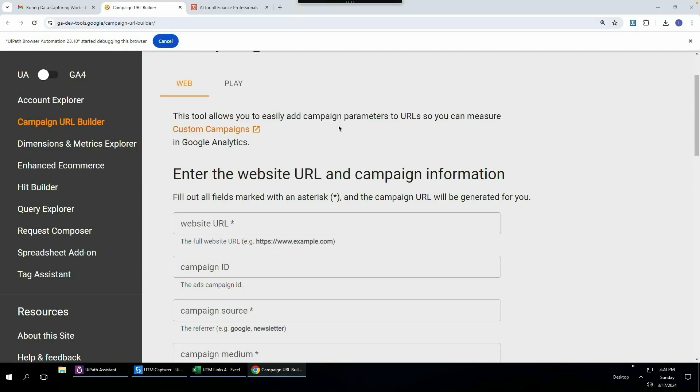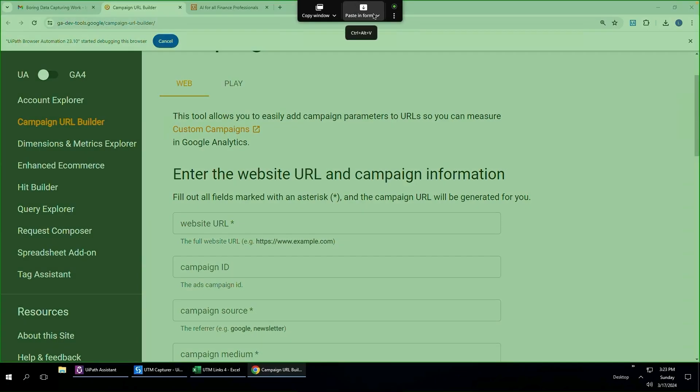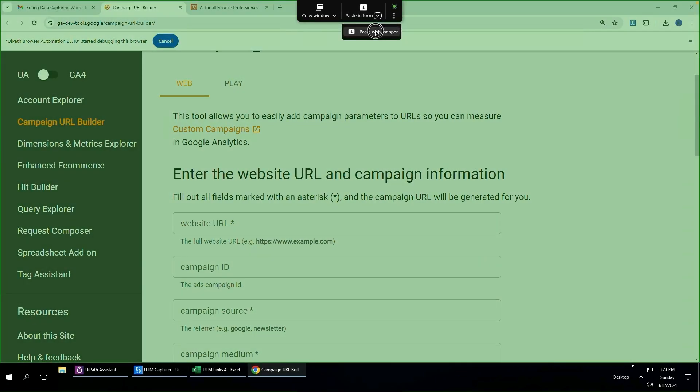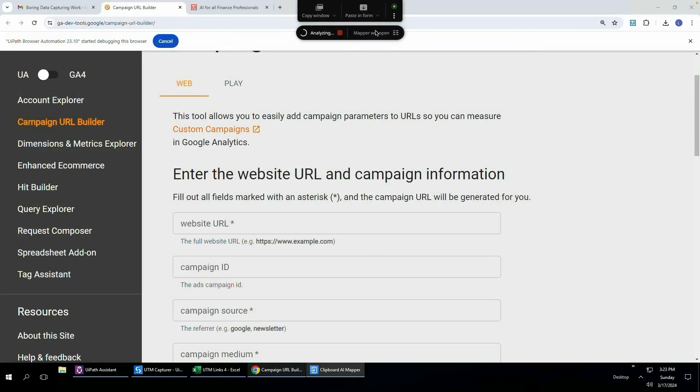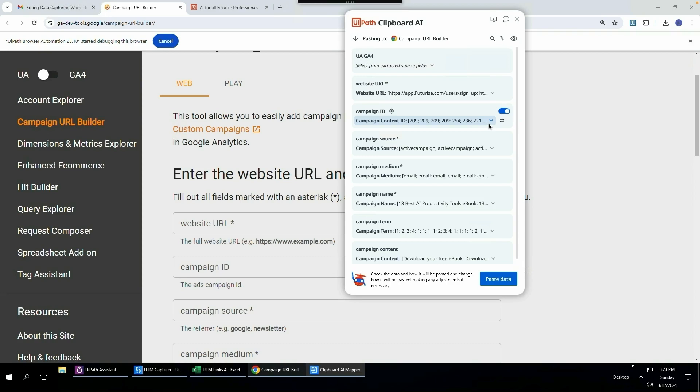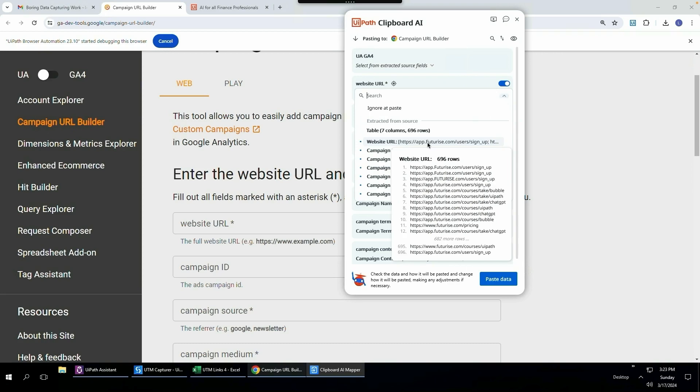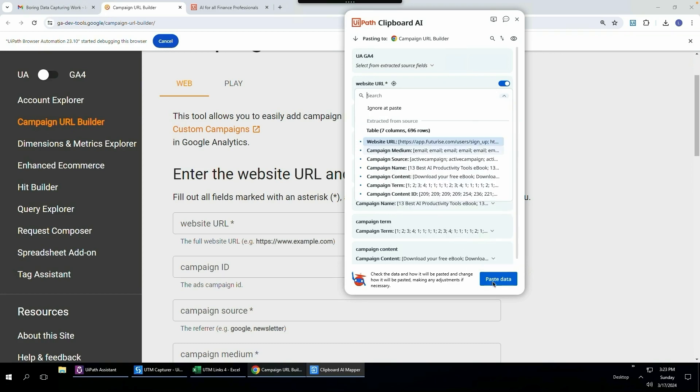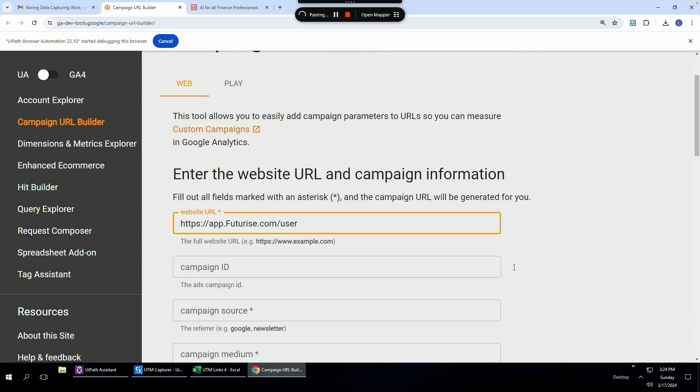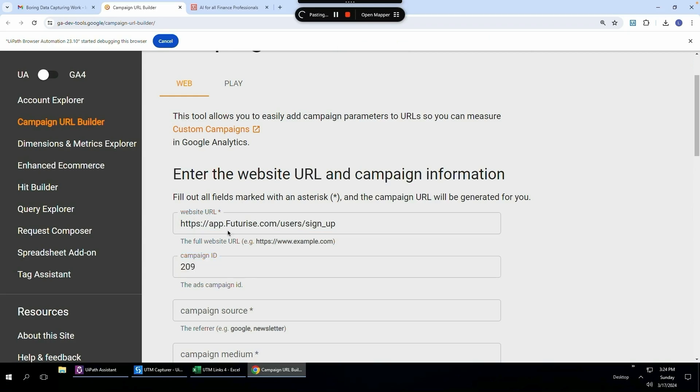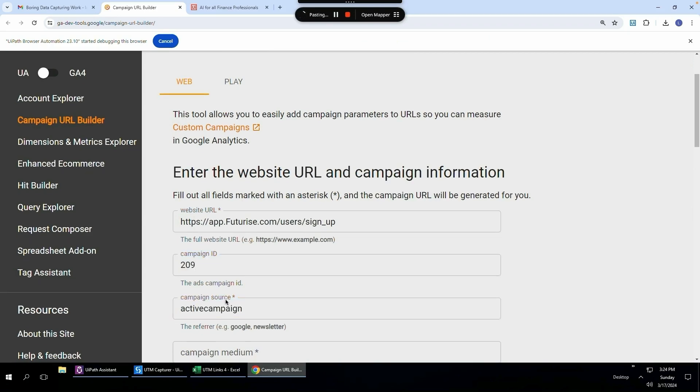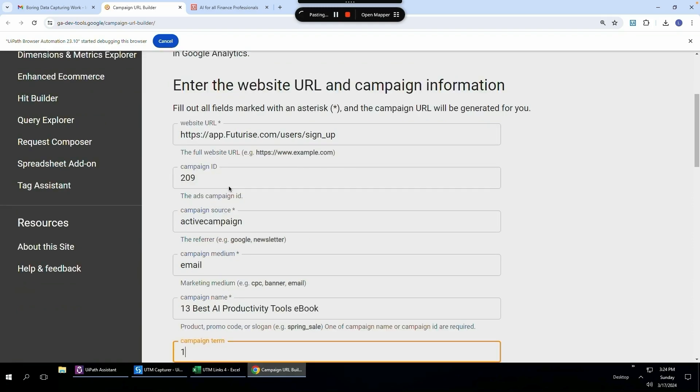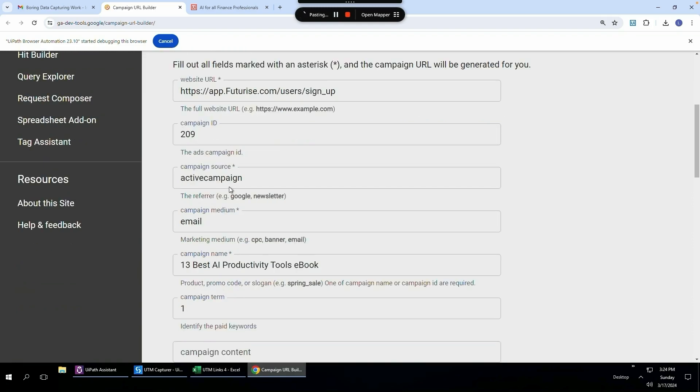If I come here to our URL builder and I hover over these three dots and click this drop down and click paste with mapper, it's going to open up our mapping tool. If I click this little drop down here, you can see our website URL has a capital F over there. If I click paste data, you're going to see it's going to paste it with a capital F. You can see how it just typed it out with a capital F and now it's just continuing to paste all the rest. But let's say I wanted to type this out with a lowercase f.